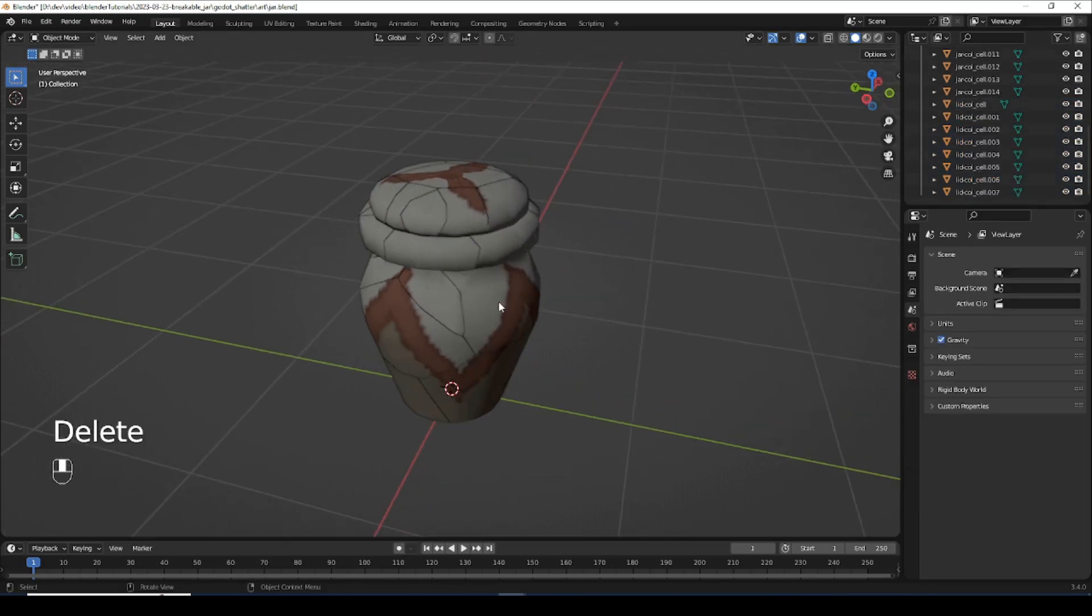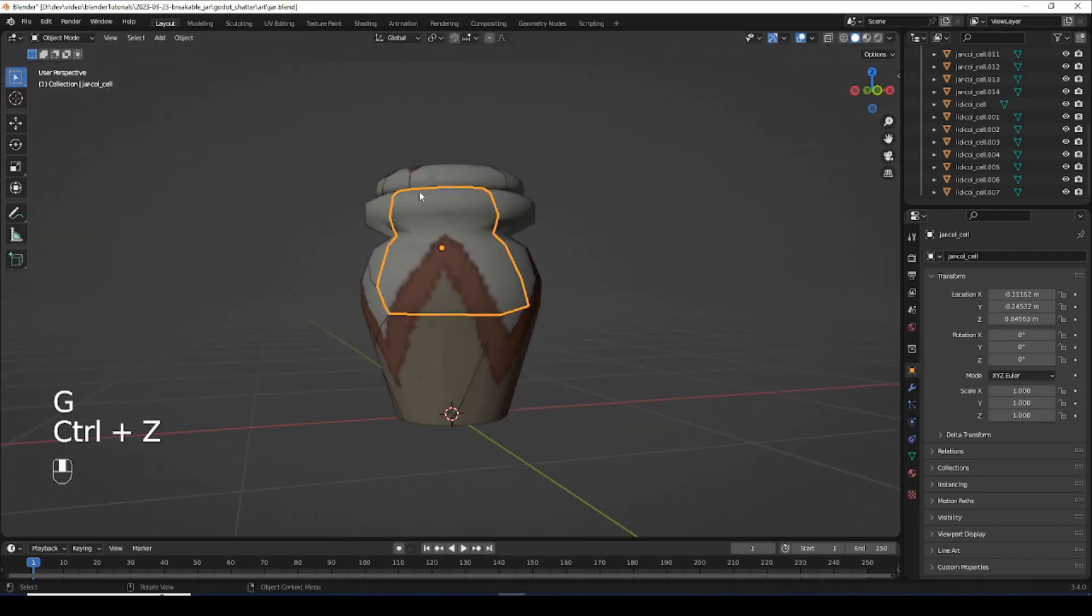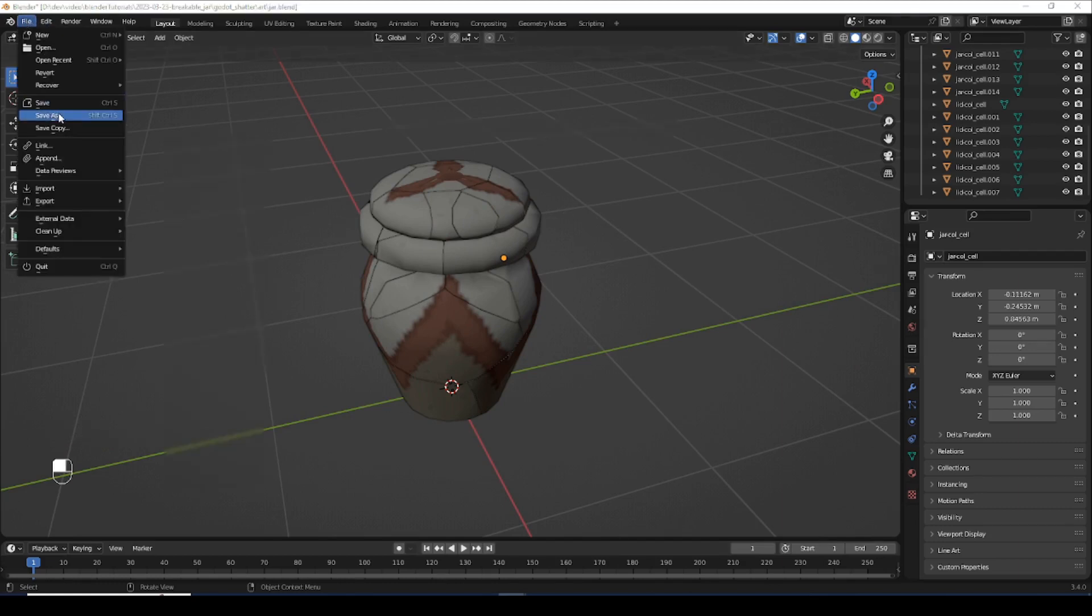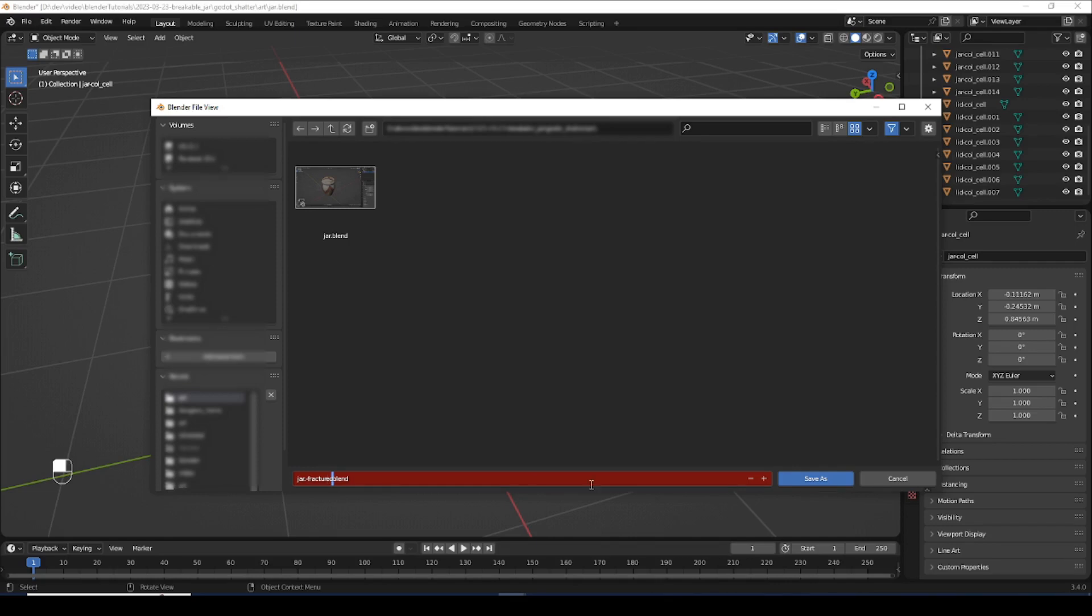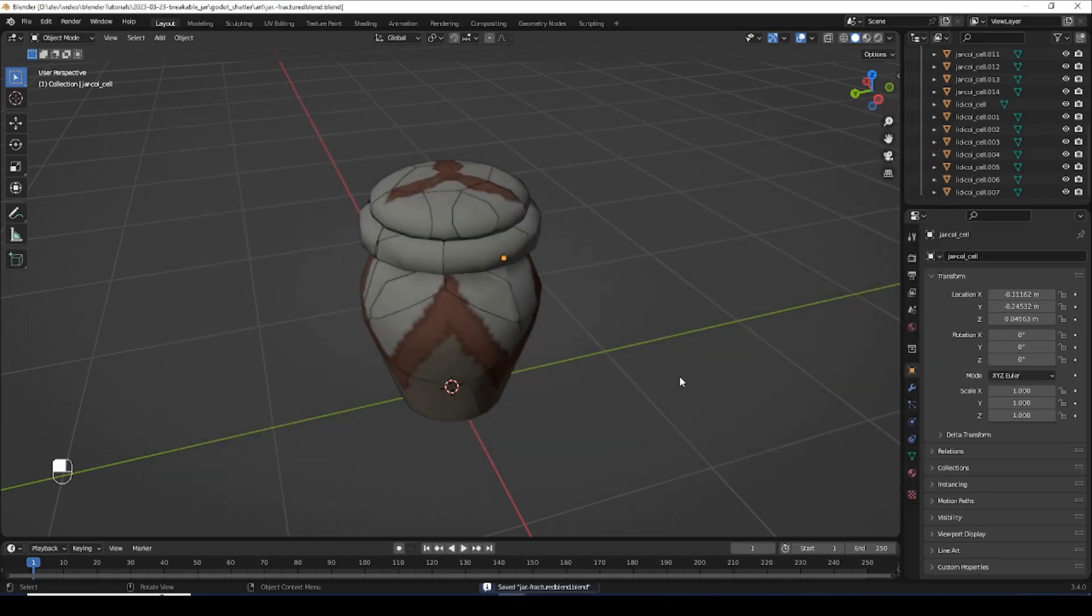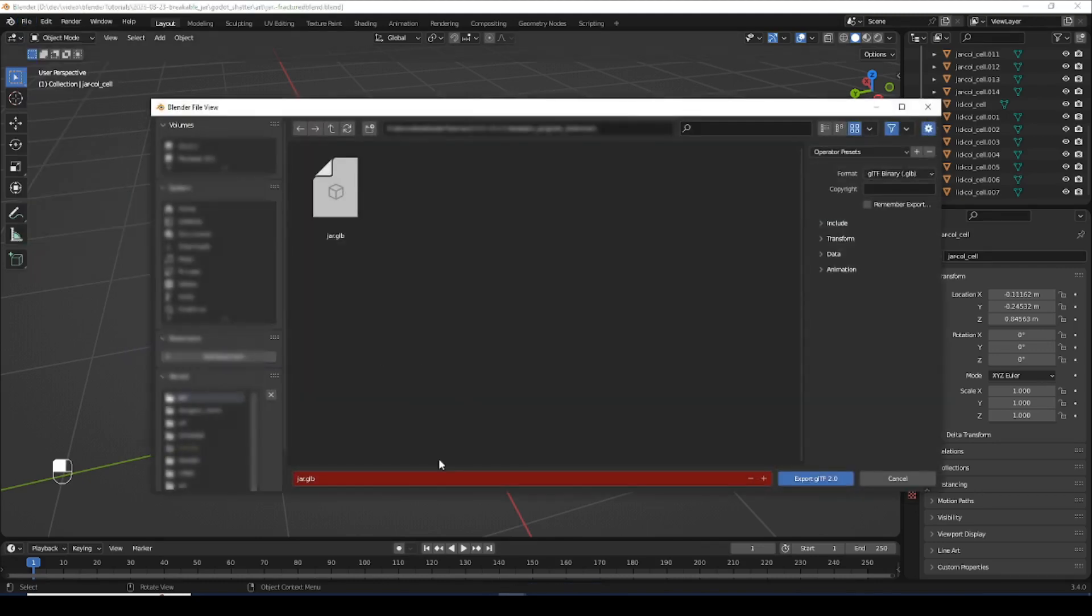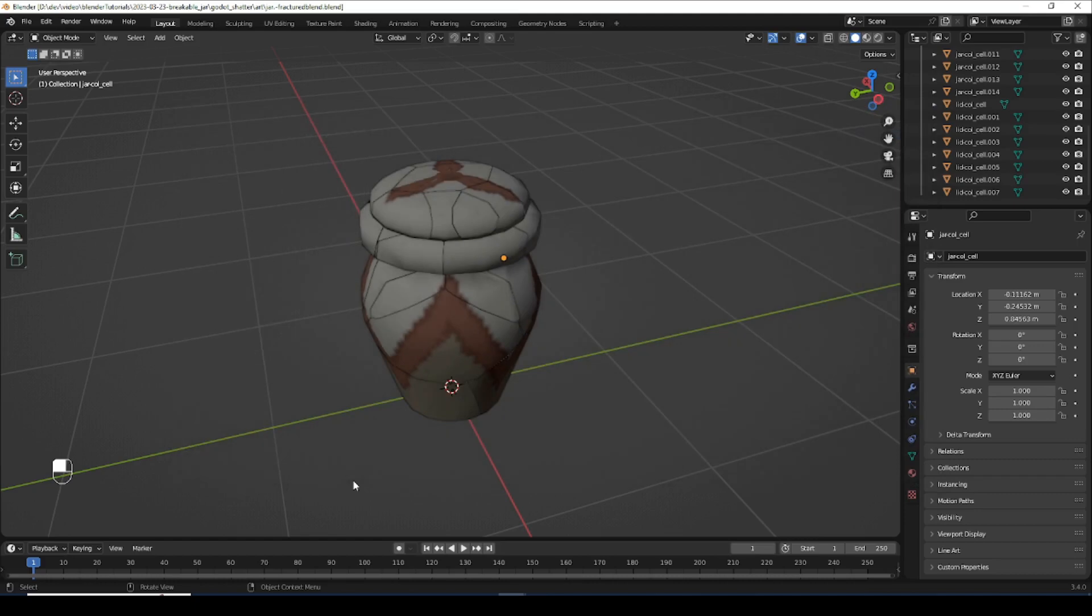Now we have the fractured version, as you can see. Let's save this as a different object, file save as, because we don't want to override our original jar. Let's call this jar fractured. And one more time, we'll just export that as a gltf. And that should be all we need. Time to hop into Godot and finish this up.